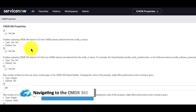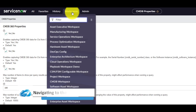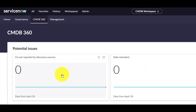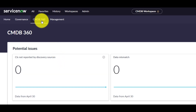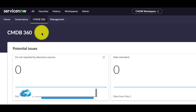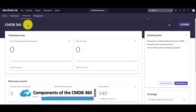To access the CMDB 360 view in the CMDB Workspace, navigate to Workspaces, then CMDB Workspaces, and in the CMDB Workspace menu bar, select CMDB 360. Now let's take a look at the various components within the CMDB 360 view.